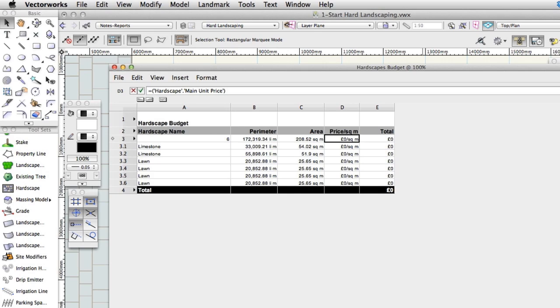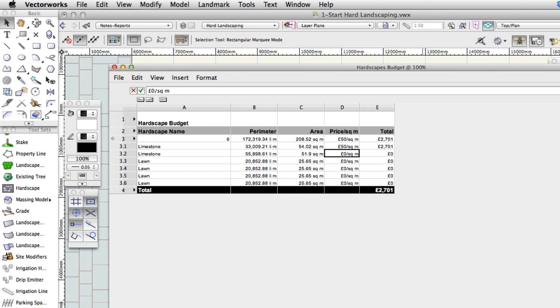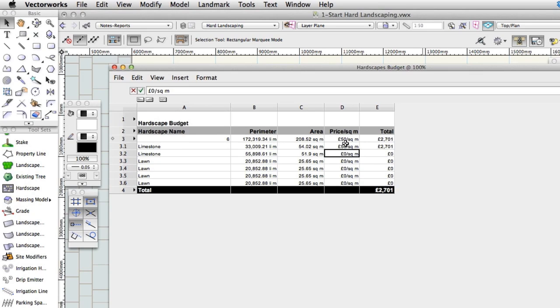Click on cell D3.1. Enter a price per area measurement, for example 50. Notice the total cost for this row increases, as does the total at the bottom of the spreadsheet. This worksheet has been set up to calculate the total price for each area based on the cost per square area. The values are correct wherever you're working because of the unit settings in your file.